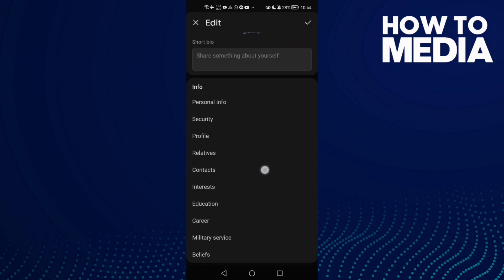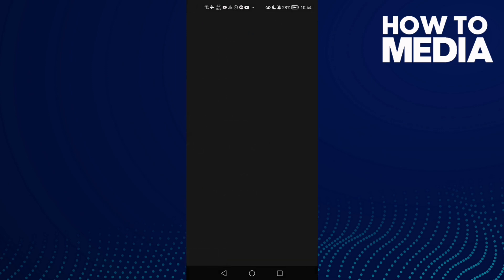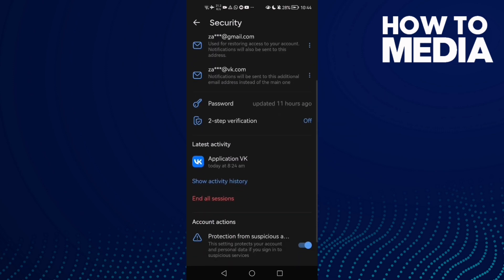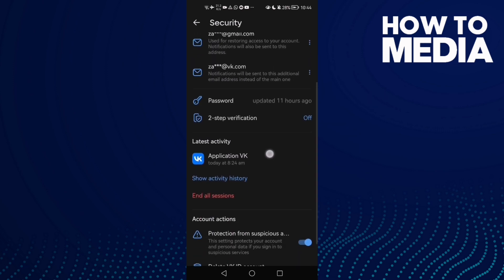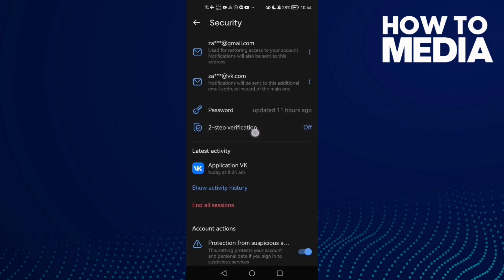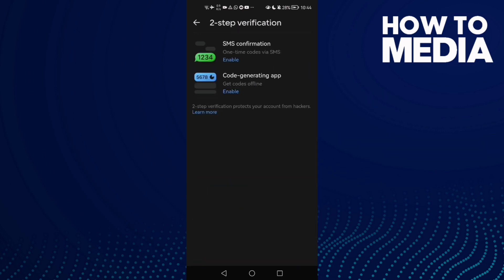Once you are here, scroll down and then click Security. Scroll down again until you find Two-Step Verification and click on it.